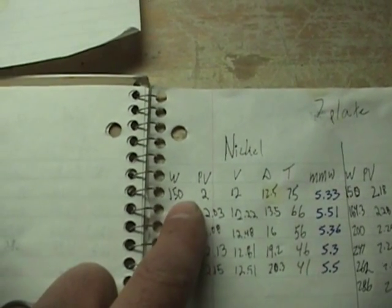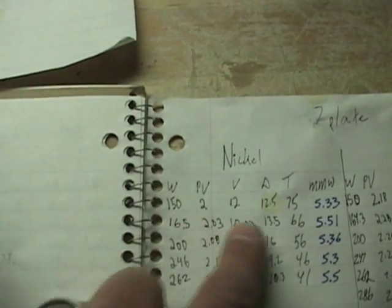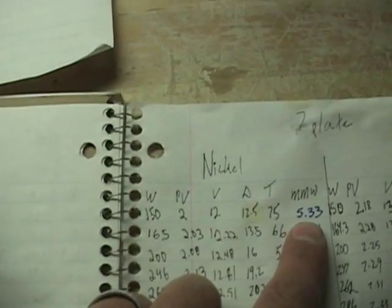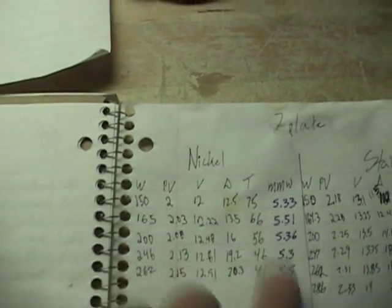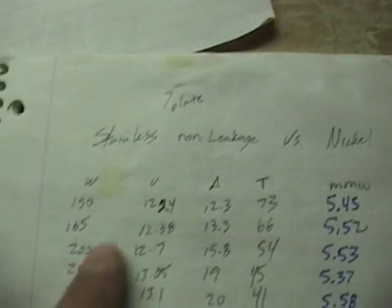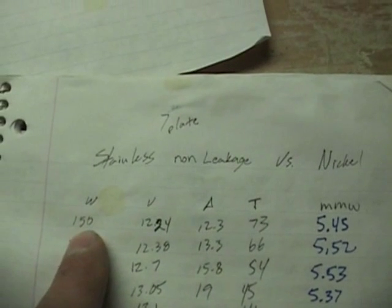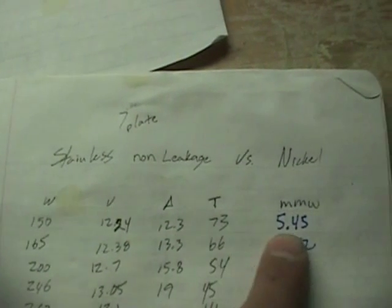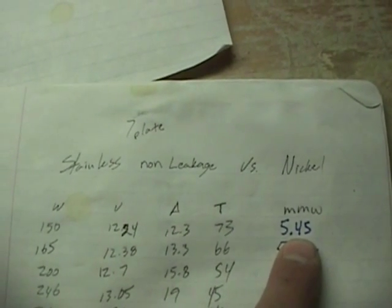So, if you look at this 150 watt test here we've got 5.33 MMW. Excuse me. And same one 150 watts here 5.45.